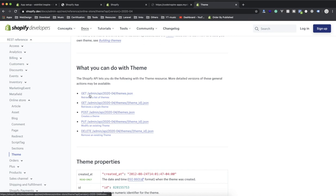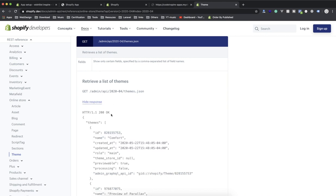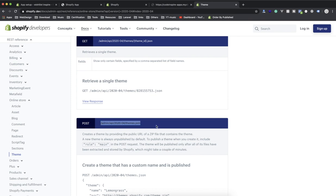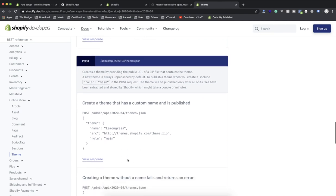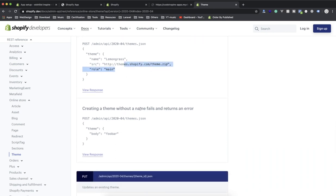These are all the requests you can send. A GET request to themes returns a list of all themes. If you click any of these links it gives you an example — you can send a GET request to themes.json to get all themes. Scrolling down, a POST request can modify a theme — not the theme files, but the name — or you can install a new theme by sending a POST with the name, the source URL, and the role (unpublished or main). To update an existing theme's name, send a PUT request.